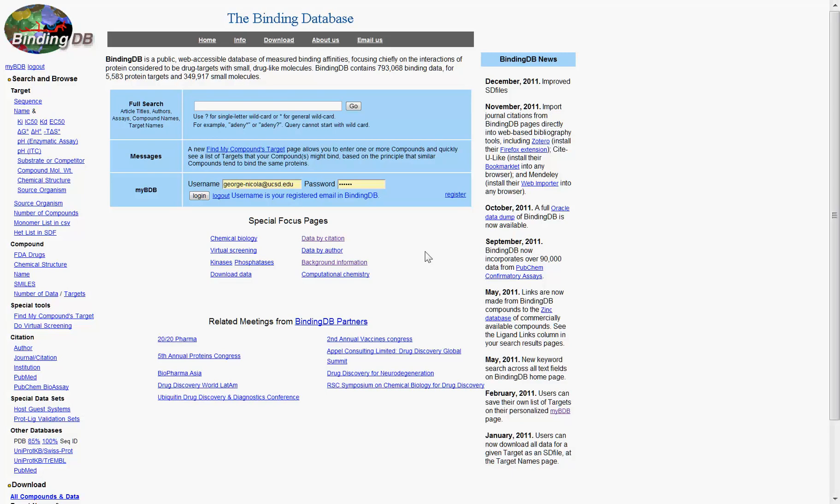BindingDB provides the ability to download all small molecule interaction data for a particular article. To do this, simply find the journal citation link on the left hand side of the screen.